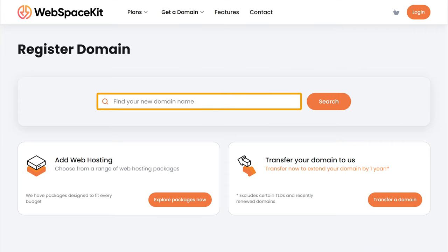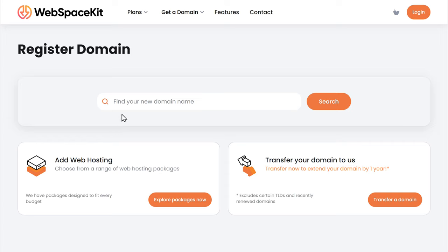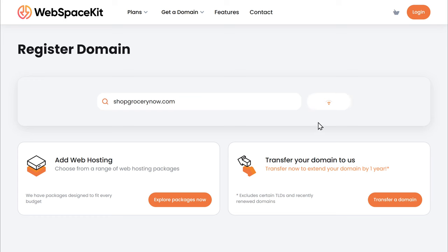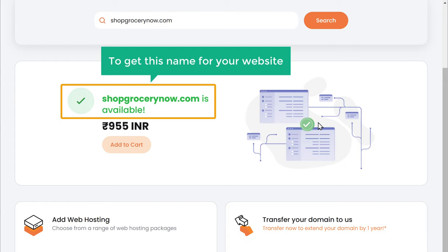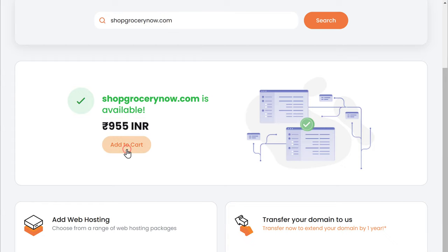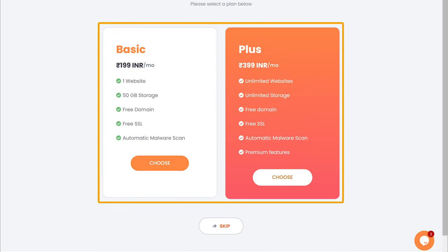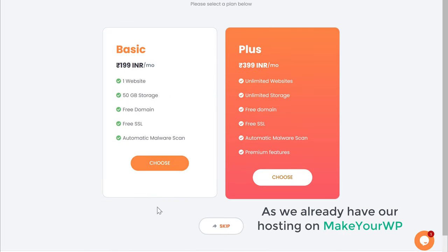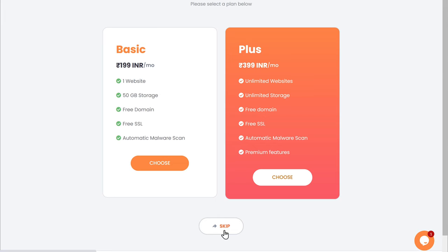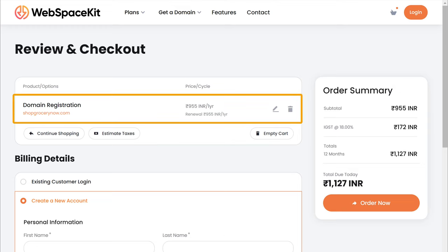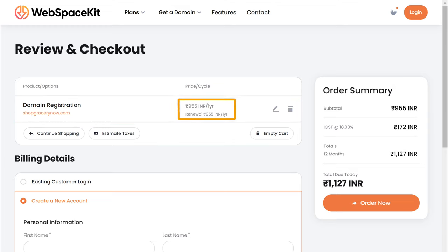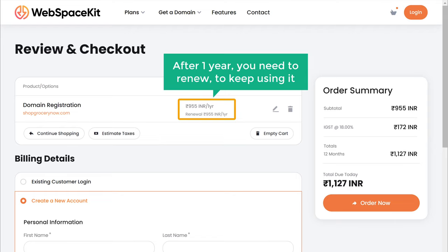Now here enter the name that you want for your website. I'm going to enter Shop Grocery Now. Now if we click search, you can see that this domain name is available. So once you find a name which is available, to get this name for your website just click add to cart. Now it will ask you to change the hosting plan. As we already have our hosting on MakeYourWP, let's click skip. And you will get this cart page. Here you can see that we're getting a domain name for one year, and after one year you need to renew to keep using it.